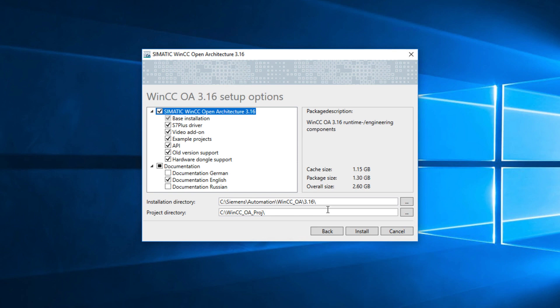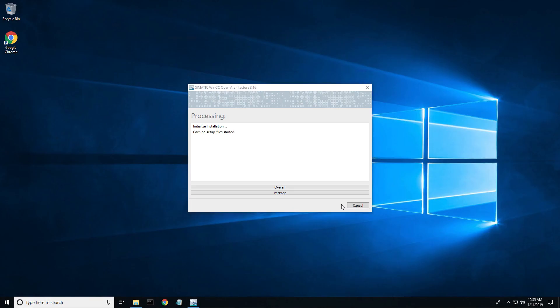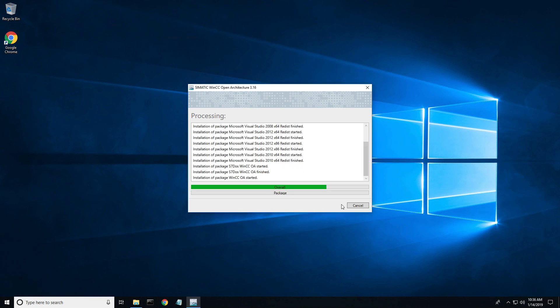After you've selected your options, click the install button to begin your installation. A processing dialog box will start and your installation should take no longer than seven to ten minutes to complete.